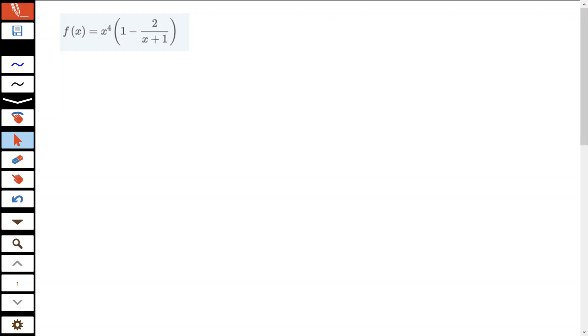Alright, let's take a look at this problem. This is section 2.2, problem number 32 in the textbook. Hopefully this will help you out — there are a few different ways you can go about working this.